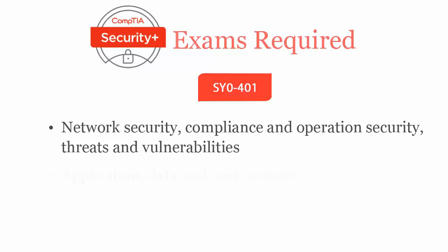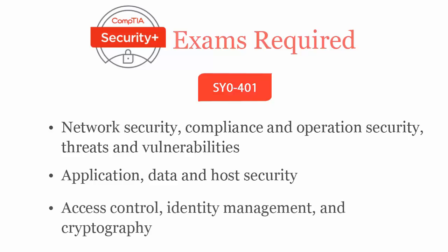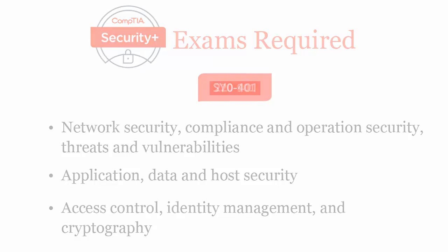threats and vulnerabilities as well as application, data and host security. It also includes access control, identity management and cryptography.